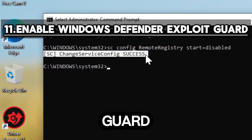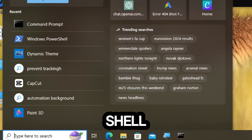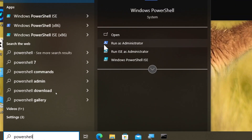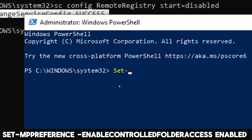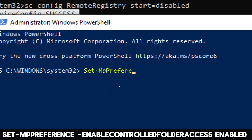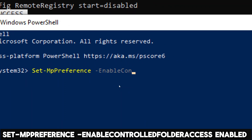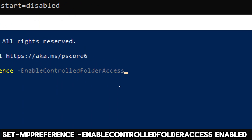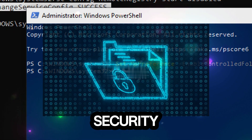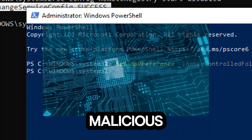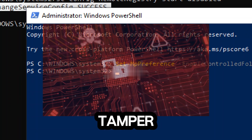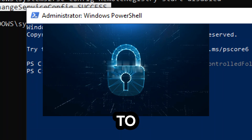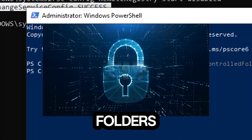Enable Windows Defender Exploit Guard. Search PowerShell in the search bar and run PowerShell as an administrator. Run Set-MpPreference with Enable Controlled Folder Access enabled. Controlled Folder Access is a security feature that helps protect your valuable data from ransomware and other malicious applications that may attempt to encrypt, delete, or tamper with your files by monitoring and controlling access to specified folders. By enabling this command, you add an extra layer of security to your Windows system by safeguarding sensitive or important folders from unauthorized modifications.